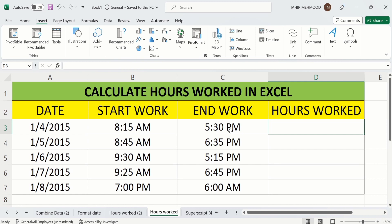In second tutorial we have learned how to calculate the hours worked when the start work and end work is in the same date. For example we have learned a simple method.